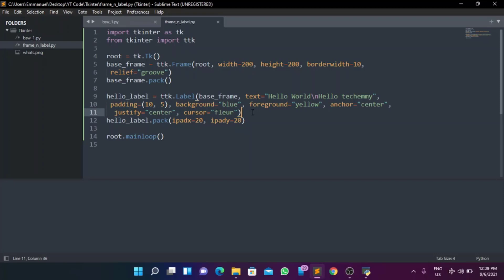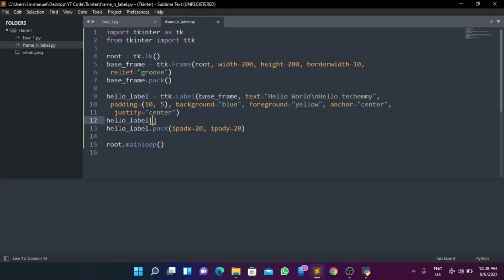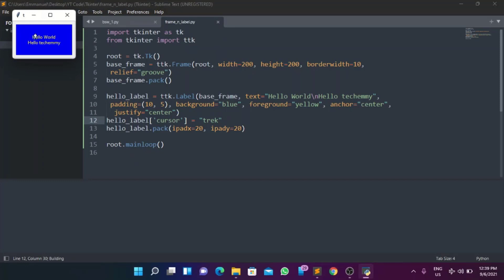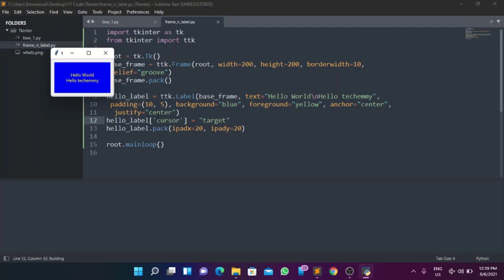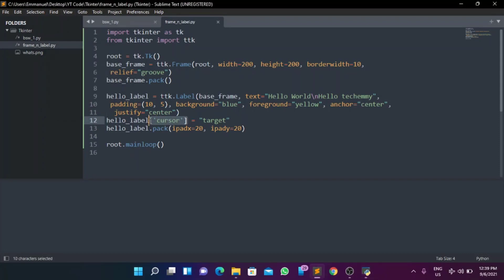Let me also show you configuring with square brackets — another way to configure your widgets. So instead of using the configure method, you can do 'hello_label["cursor"] = "fleur"' and that works too. Note that this works with tk widgets — you can change whatever configuration you want this way. It shows the flexibility of tkinter, though you might not use it as much since it creates more lines of code.